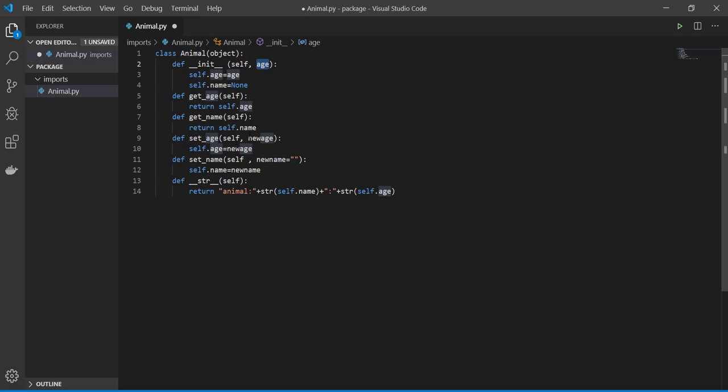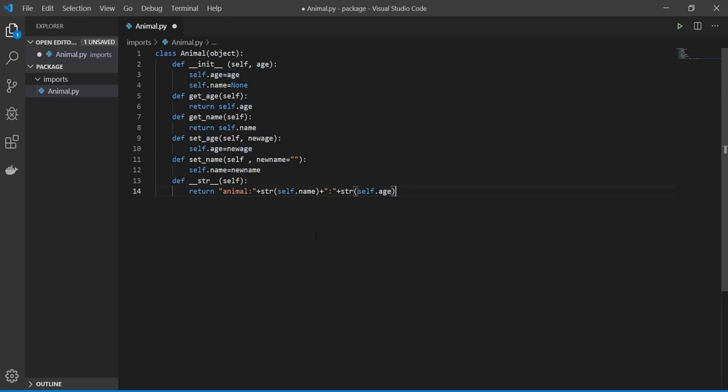The name of animal and its age. So this is our main file, and then I'm going to make other files that are subcategories of the animal.